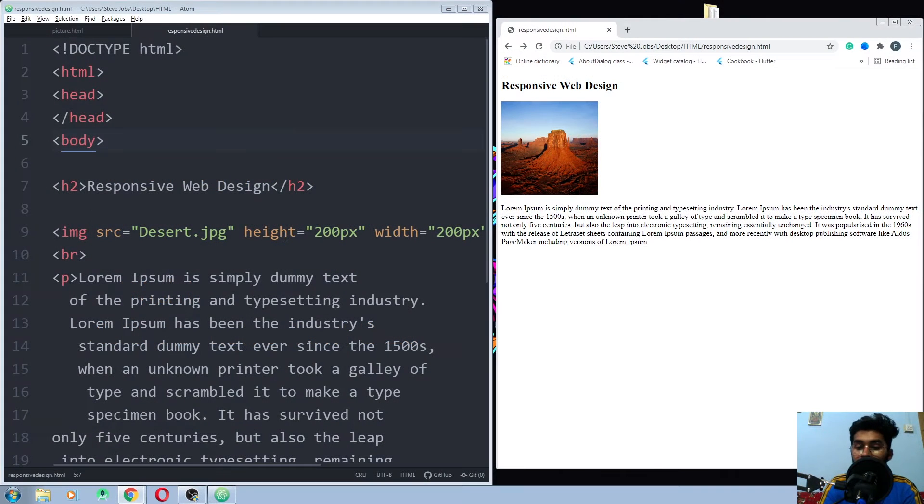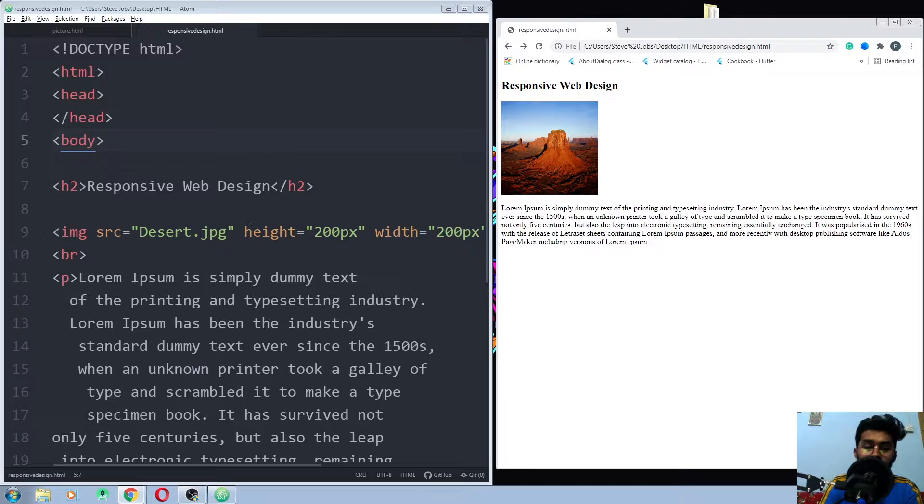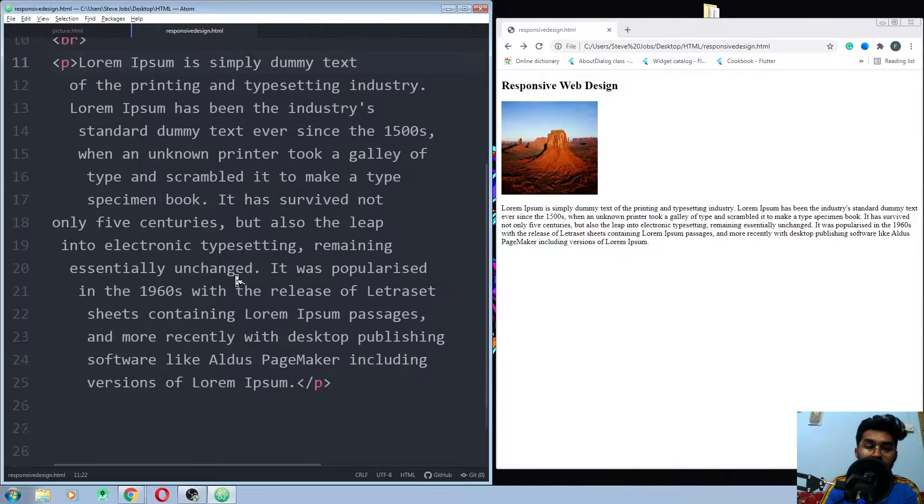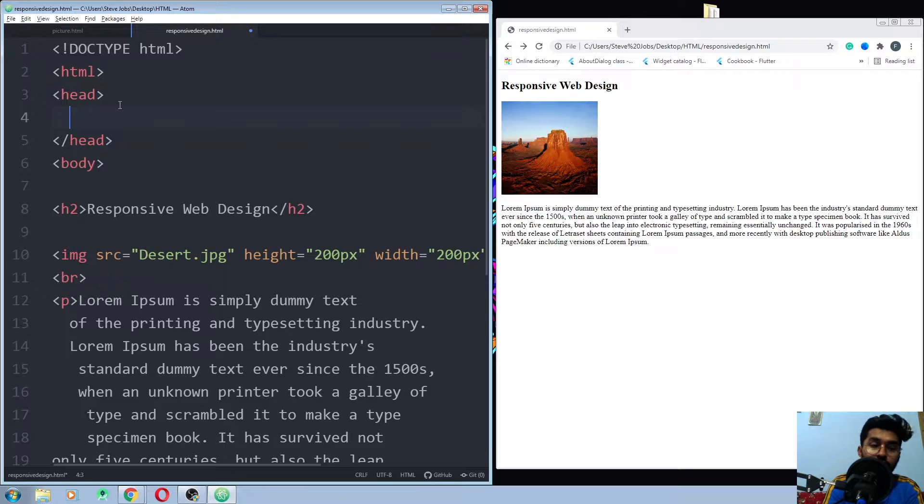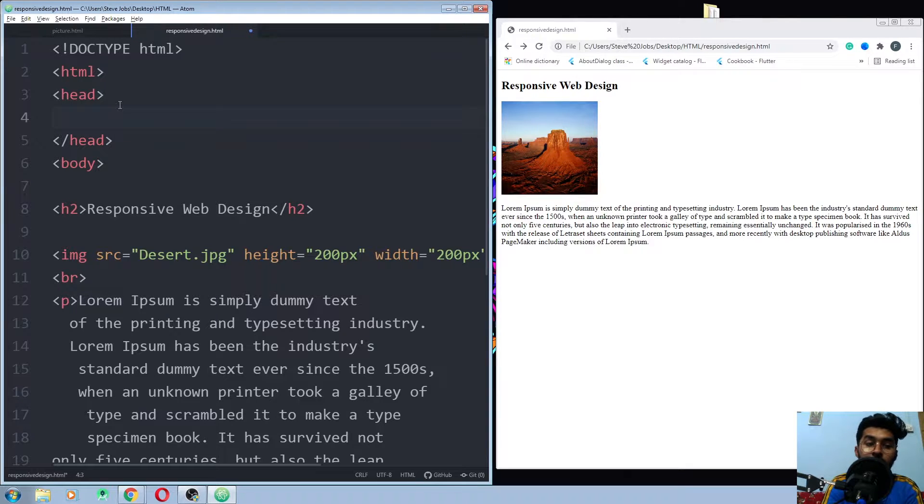I have already created a web file with the picture and dummy text, and now I just want to use the viewport. So as you know that we use the viewport in the meta tag,